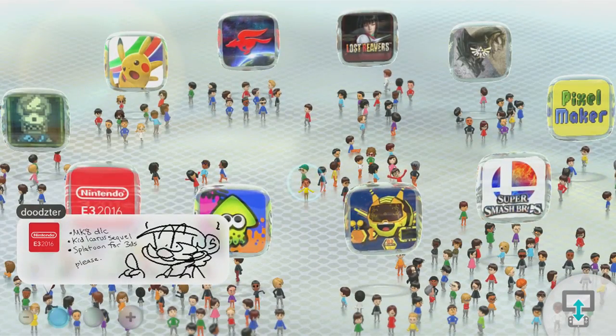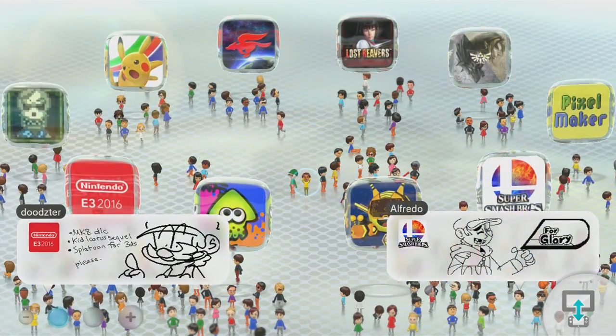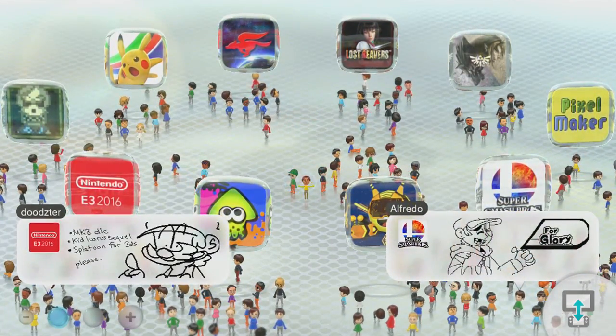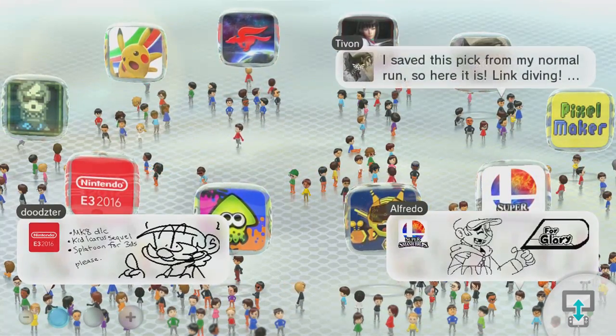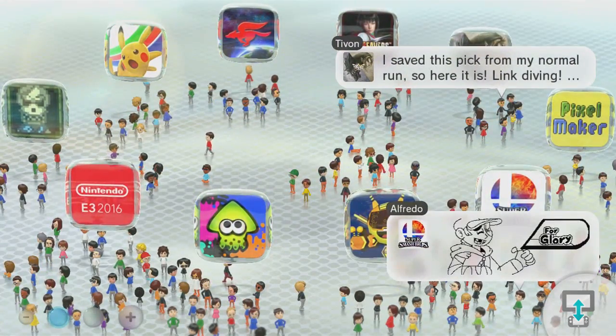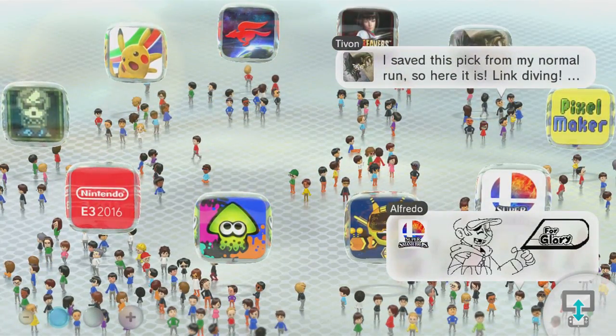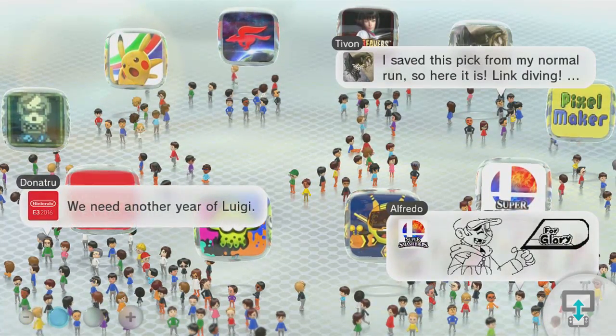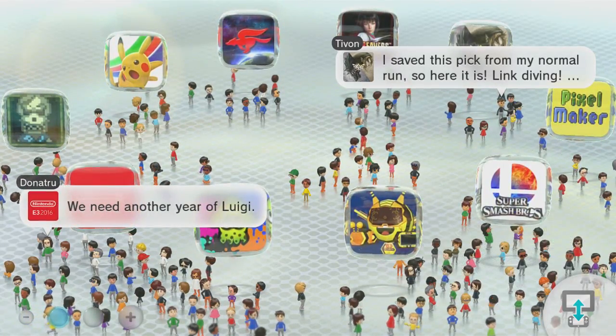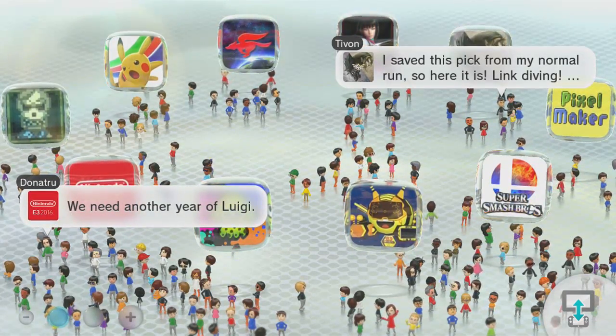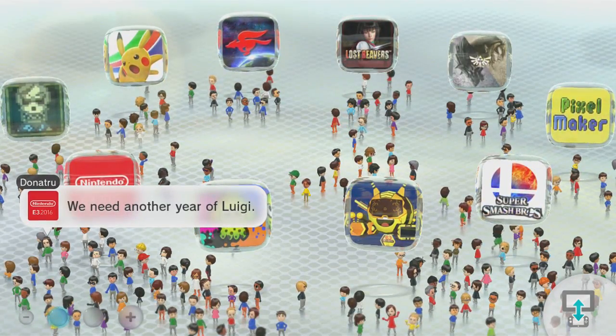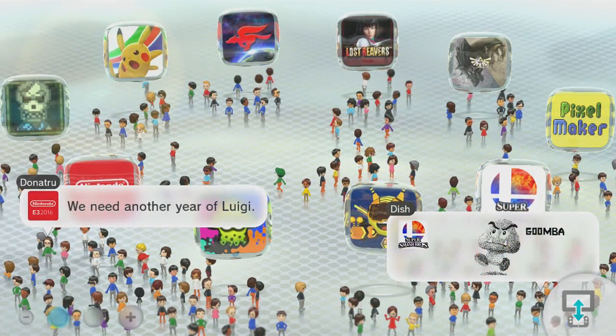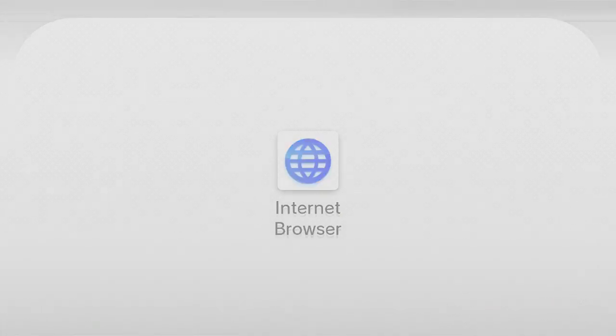So now here we are on the Wii U. First of all, before you do anything else, be sure that you run caffeineserver.exe on your computer. Just boot that up right now. So now that we're on the Wii U, we're gonna go to the internet browser. Basically this is how we get our kernel exploit.